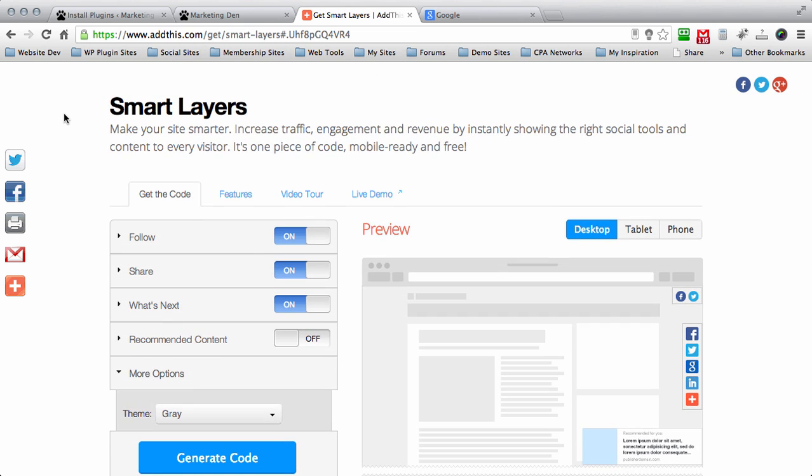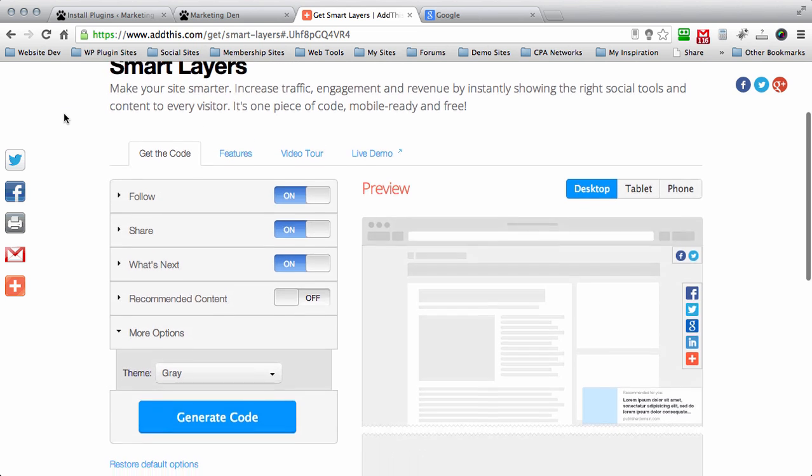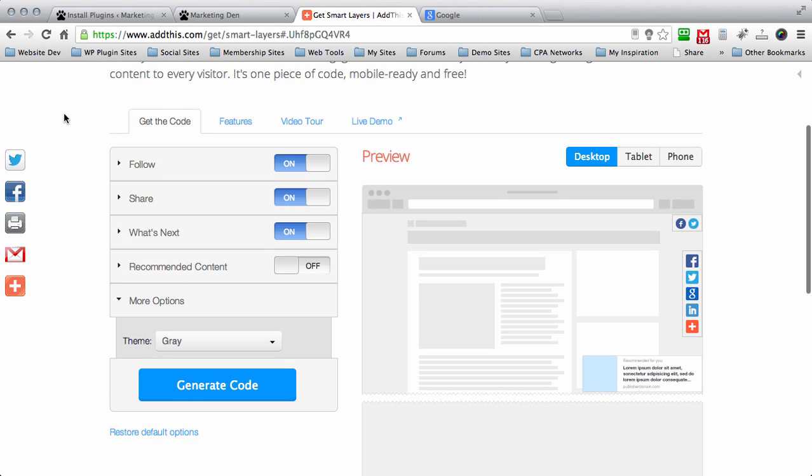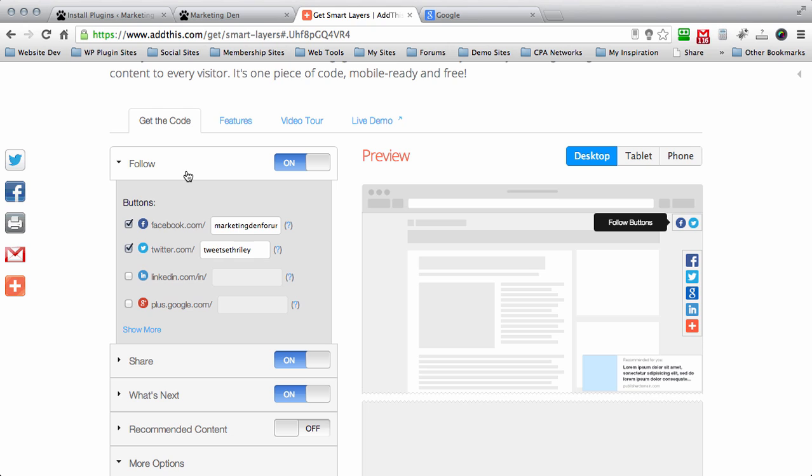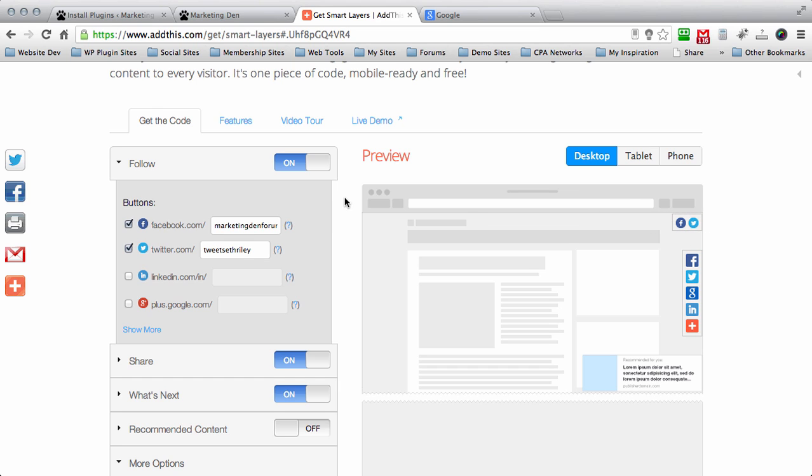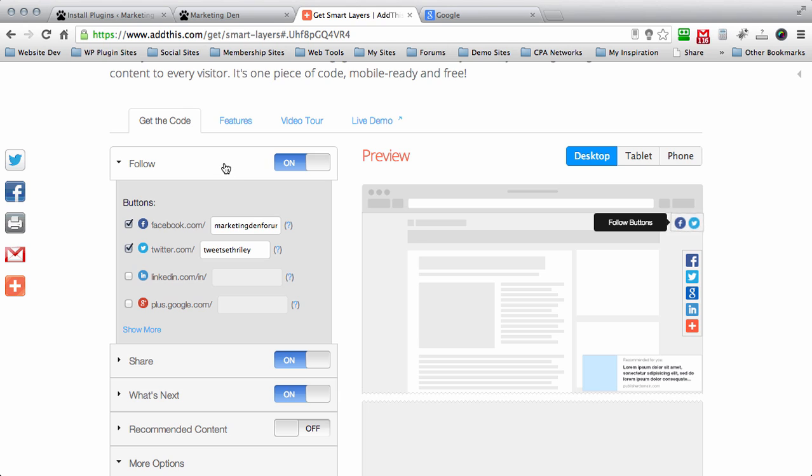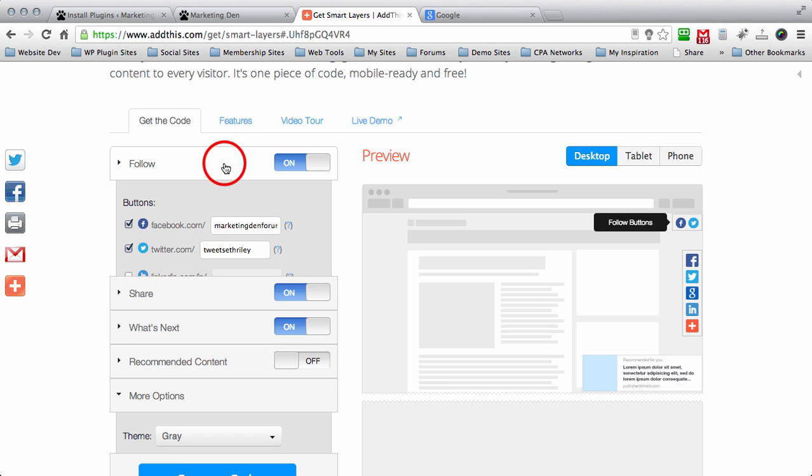Now they call these smart layers. Apparently they don't disrupt any code on your website and they're supposed to work seamlessly with your WordPress website. I've already tested it and it's proven to work very well. So we're going to scroll down here and we're going to customize our social sharing options. The first one is follow. You can choose whether you want Facebook, Twitter, LinkedIn or Google on this one. This is going to appear in the top right of your screen.